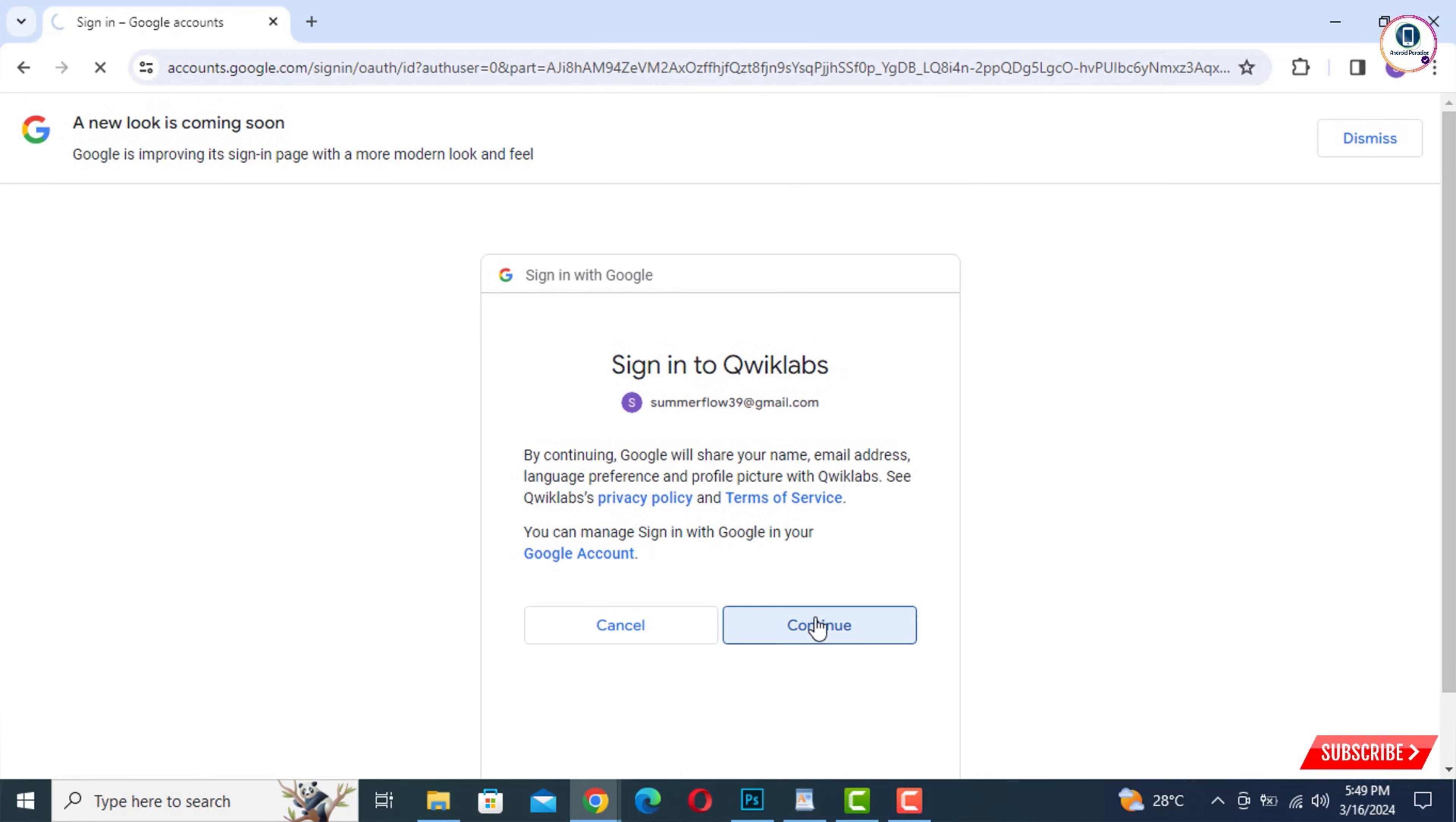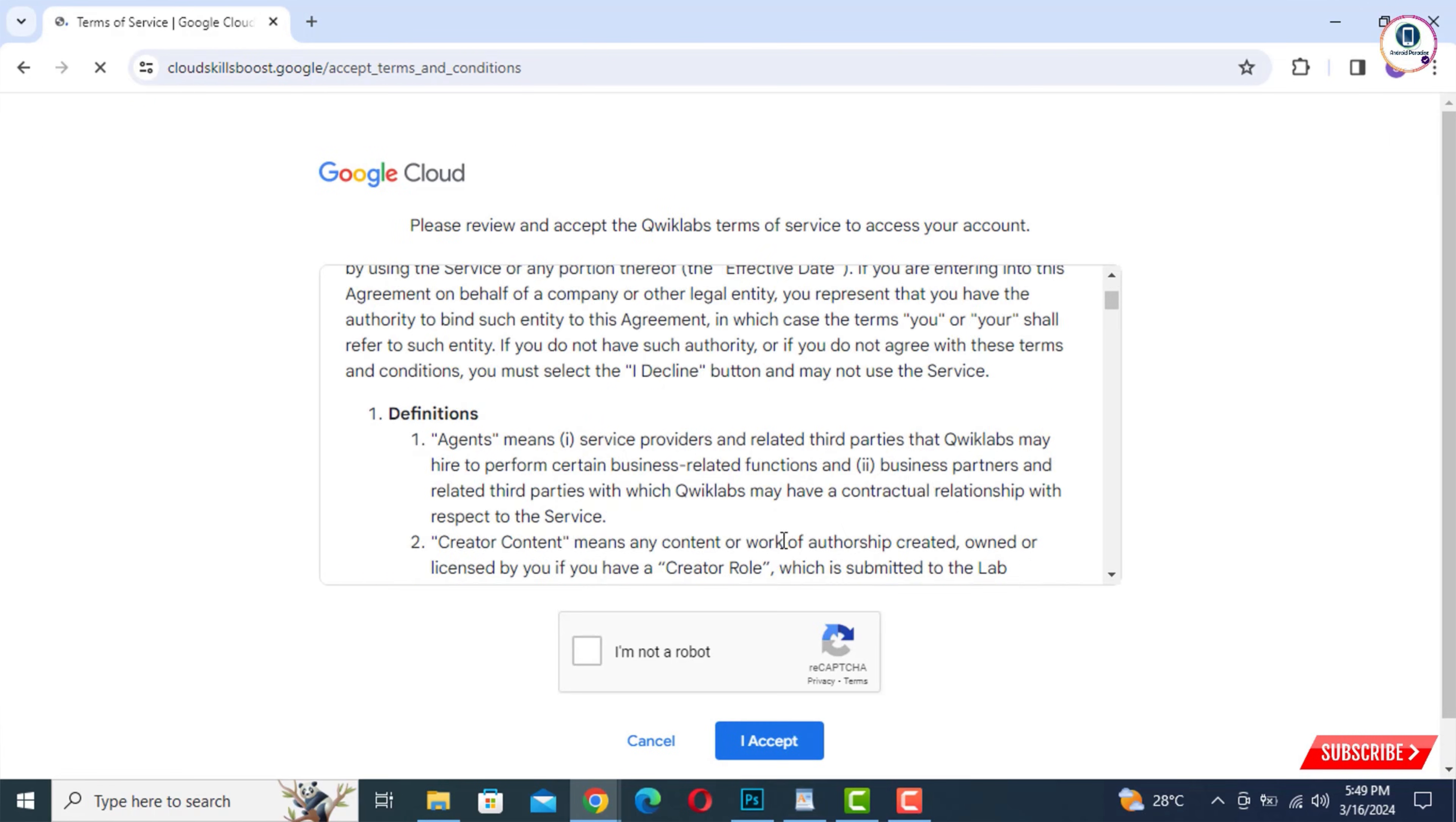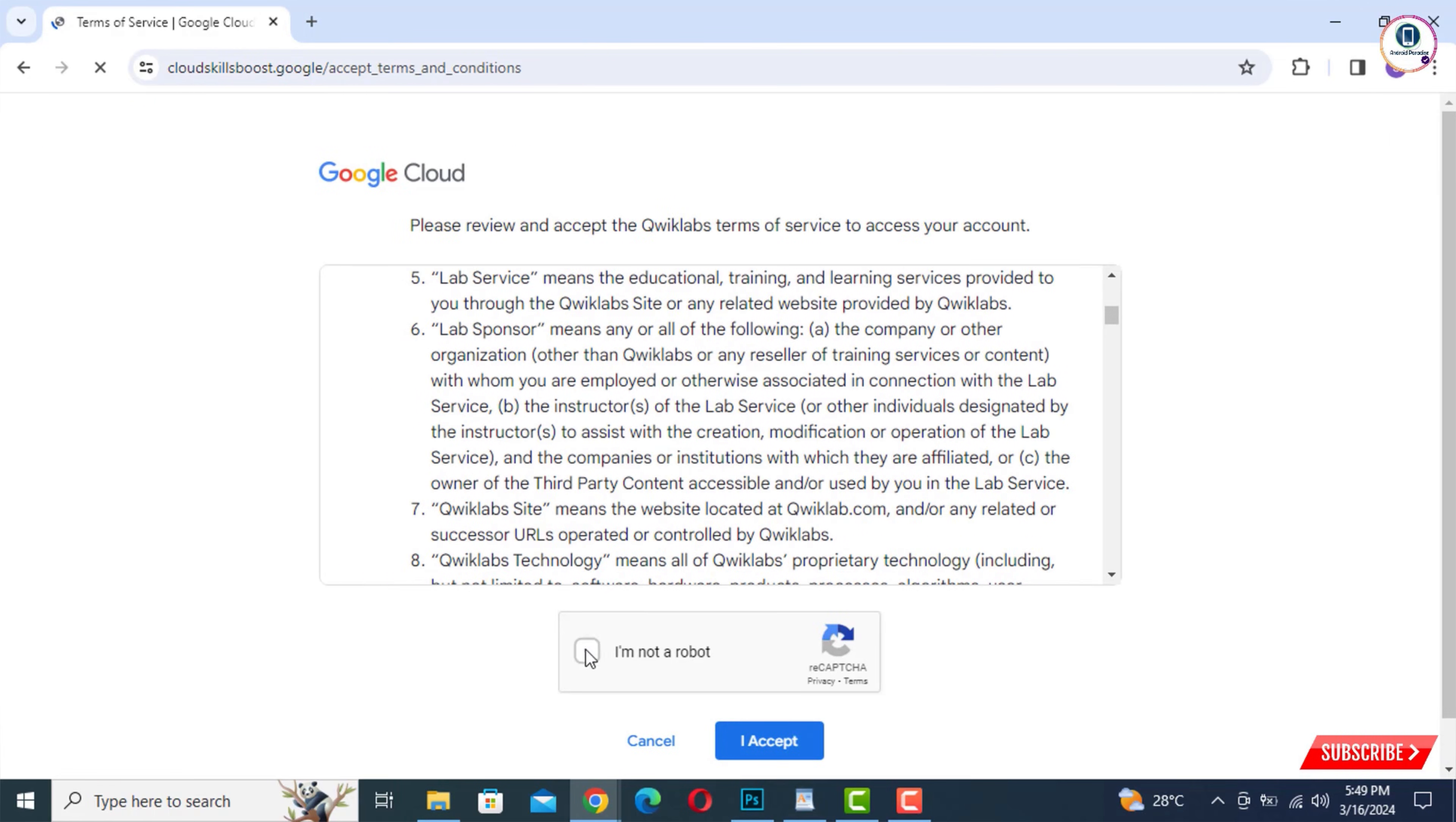Tap on Continue, and then you have to tap on 'I am not a robot' and accept the terms and conditions. Tap on 'I Accept.'